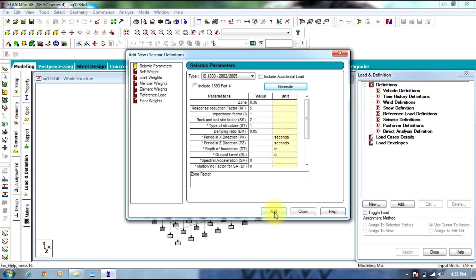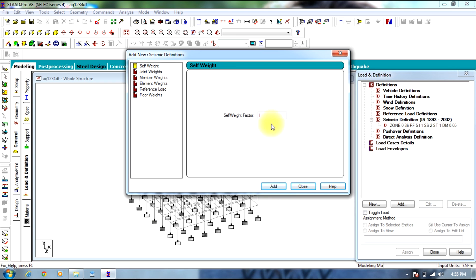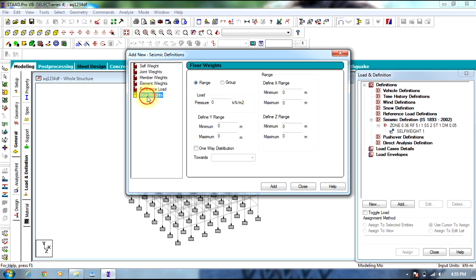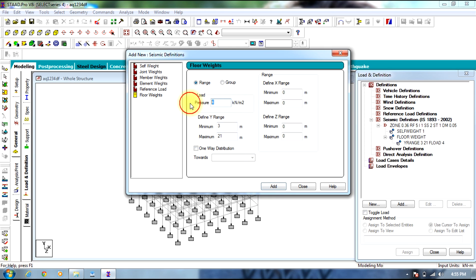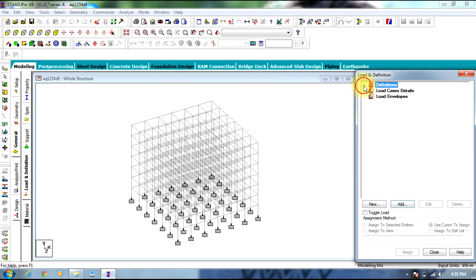Now select Add. Seismic definition is defined. Now we add a cell factor of 1 for the definition. Floor weights will be dead load at 4 kN per meter square in the range of 3 to 21 meters, and 2 kN per meter square live load in the same range.